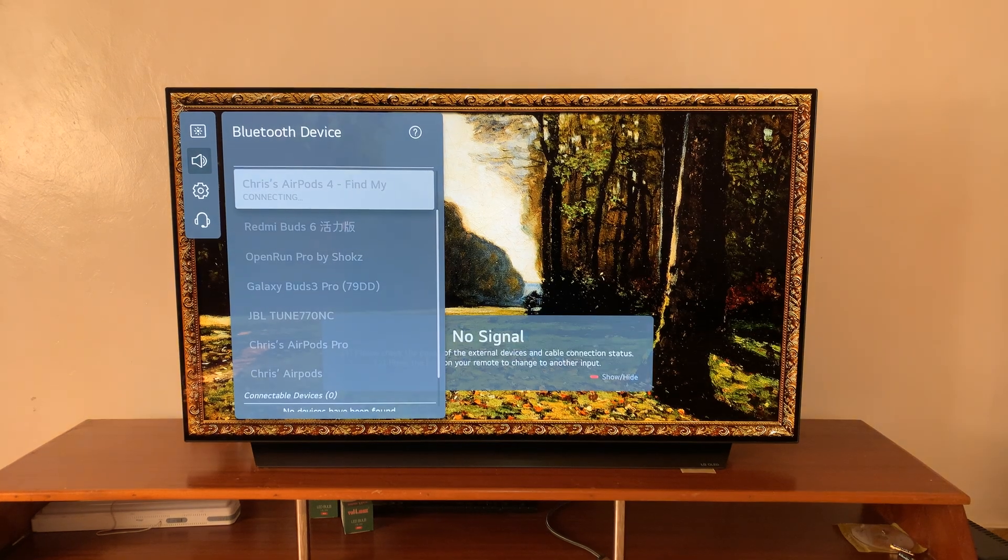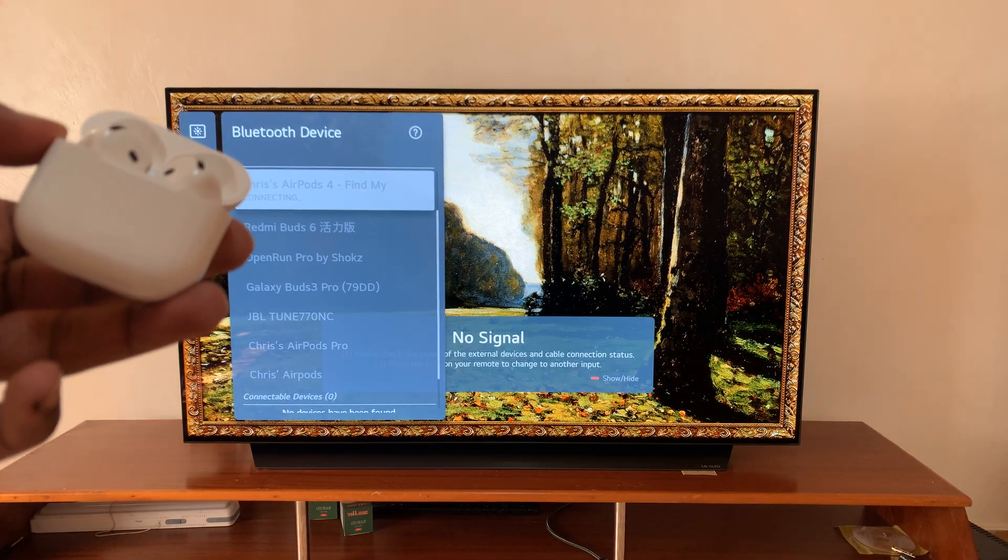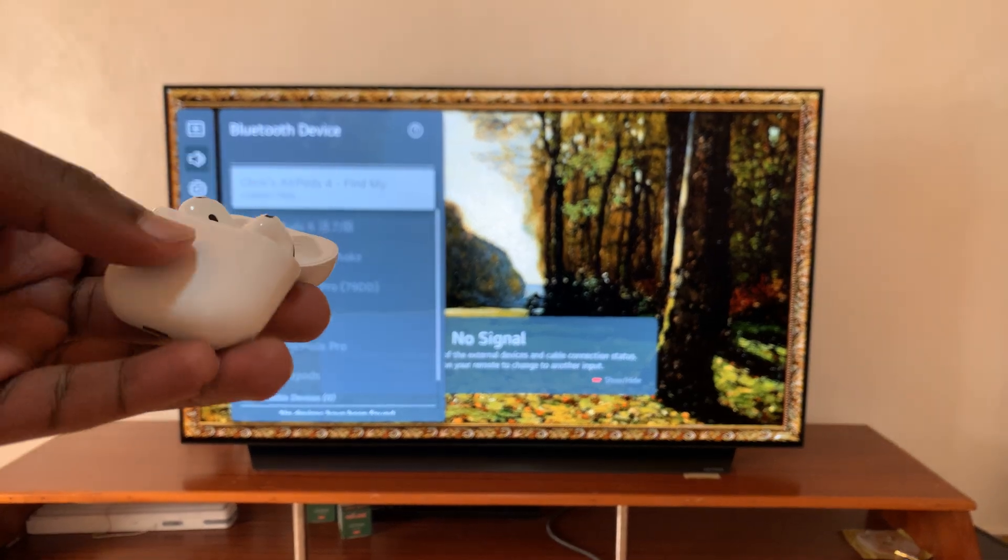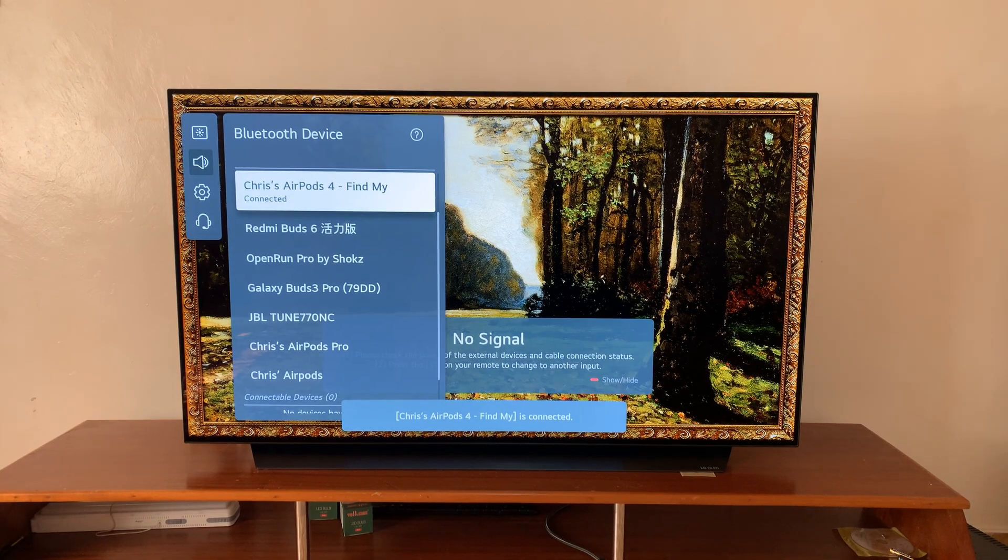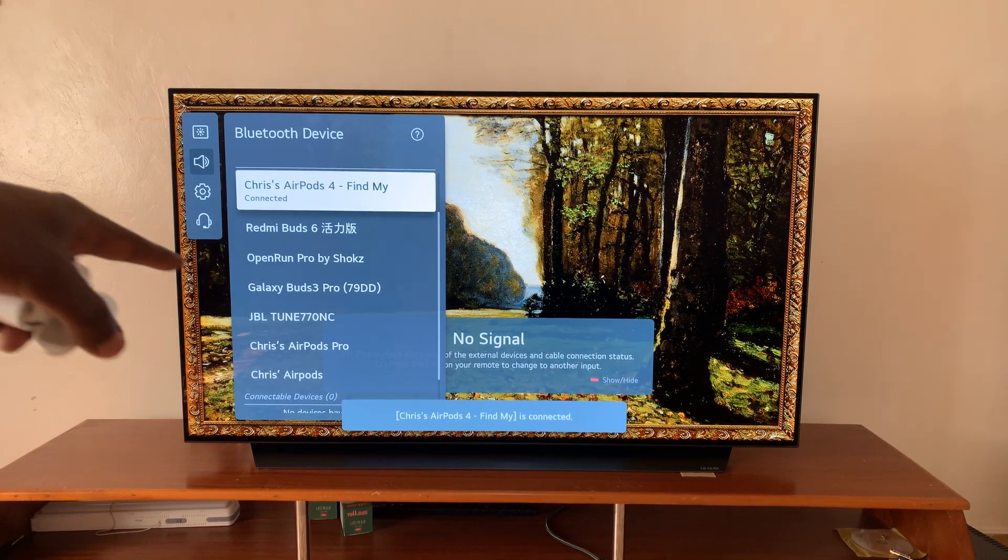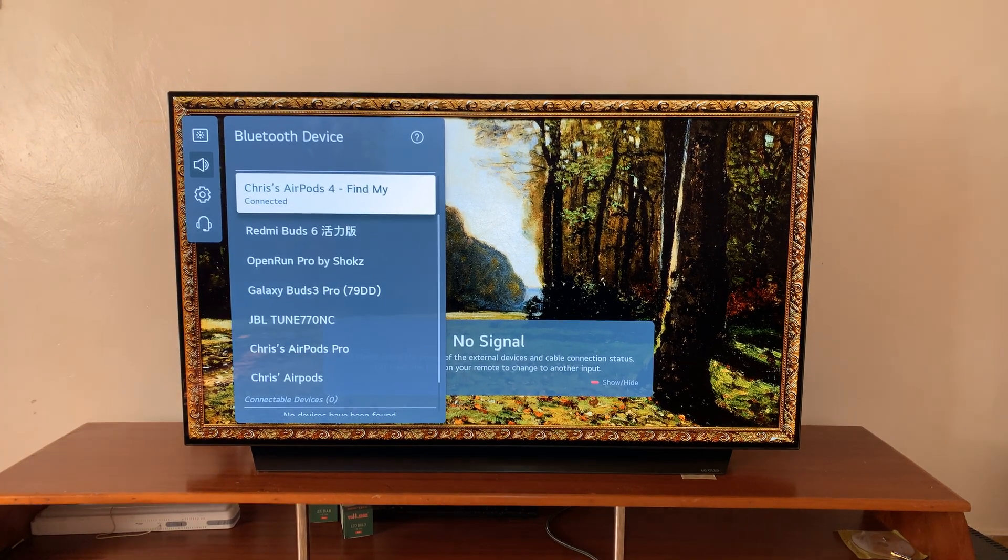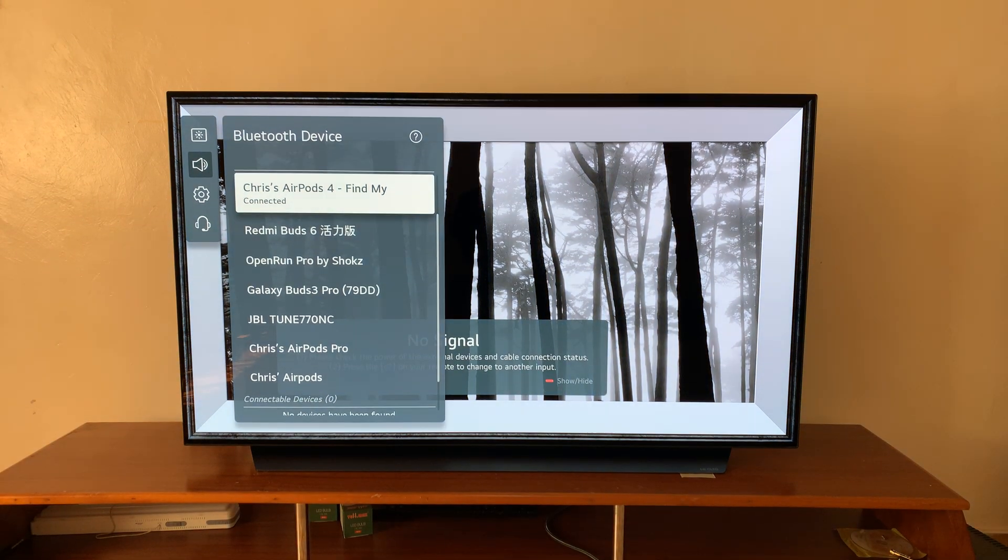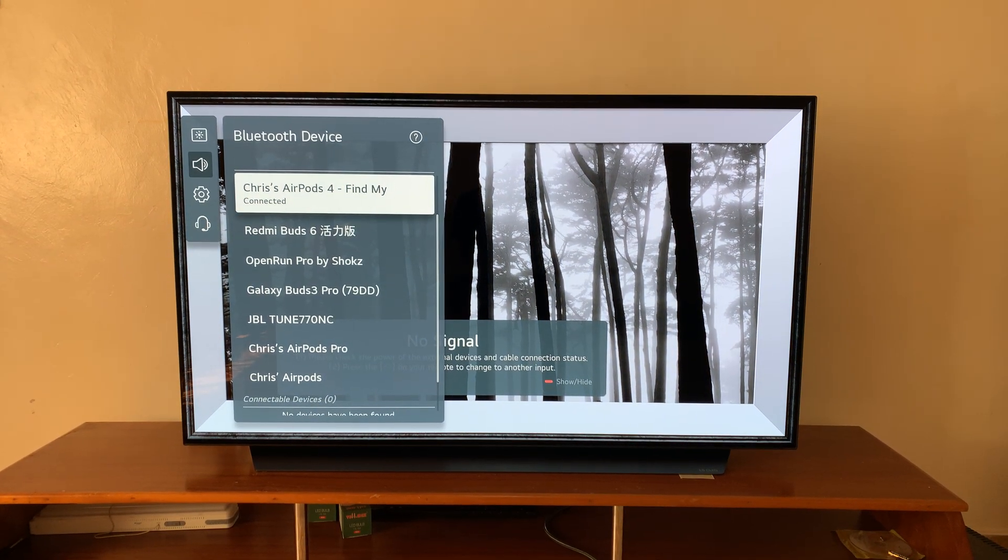And they're going to get connected. The light turns green, stops blinking. And as you can see, my AirPods 4 are now connected to the TV as the primary sound output device.